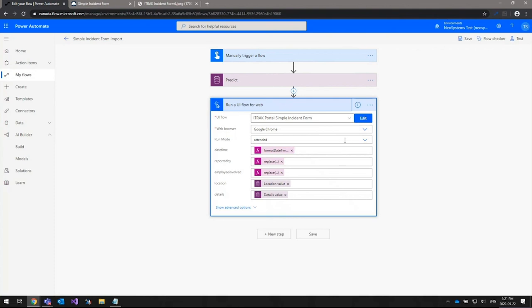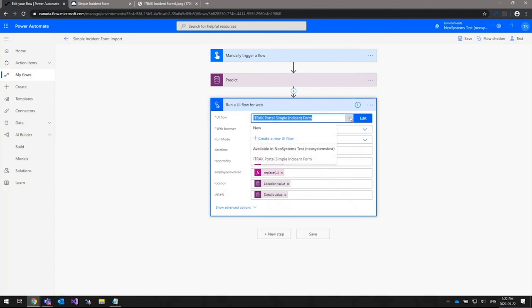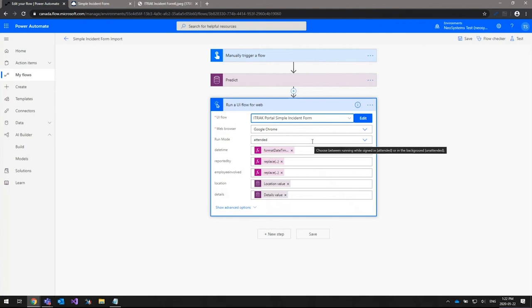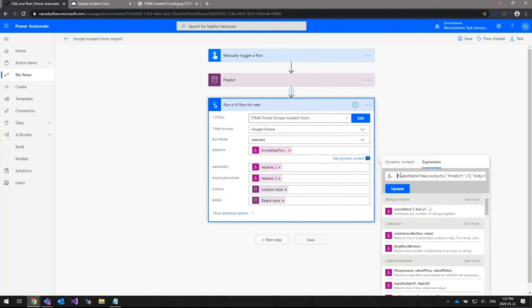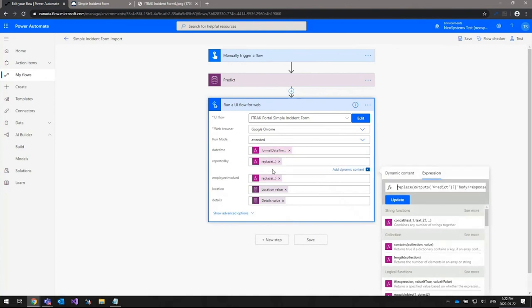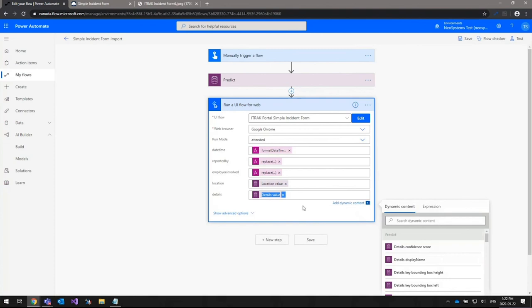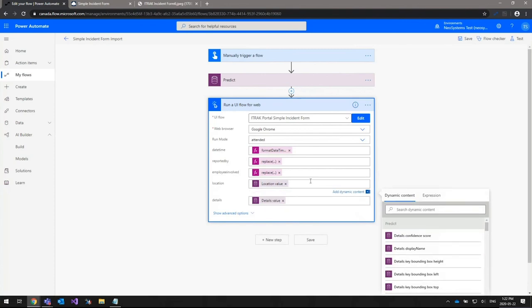Once that's done, the next step is running the UI flow for the web, using the Chrome browser. The run mode is 'attended,' meaning it will run while you're logged into the computer and you'll see it open and go through the process of entering data. There's also an unattended mode where it runs automatically in the background. The first field is the date-time field, wrapped in a function to format the date and time for iTrack. The employee that reported the incident is wrapped in code to clean up the data a little. The location and details fields take the value pulled straight from the form by the AI Builder action.